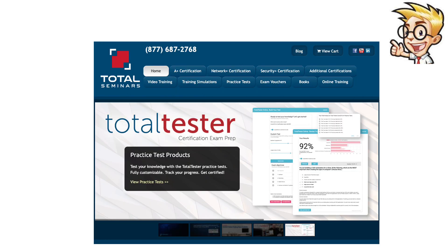Before I start this video, I'll talk about the testing software I used. I'm a big fan of Total Tester from Total Seminars, and there are many reasons why I prefer it over other testers.